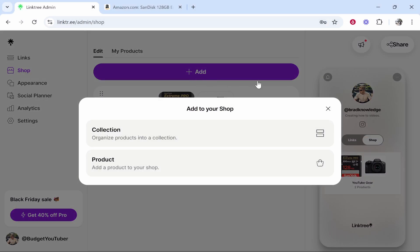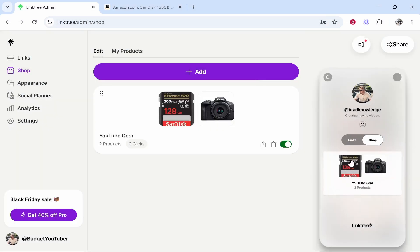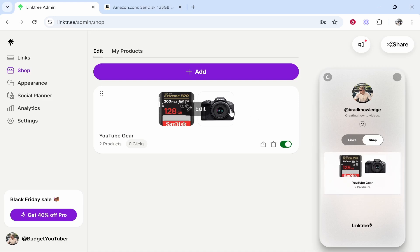Now obviously if you just wanted to add products just in your shop section and create a list of them all you can do that but maybe you want to separate your products into different categories and the collections are a great way to do that.